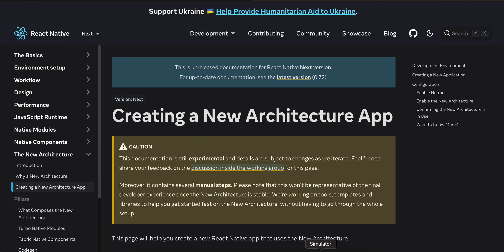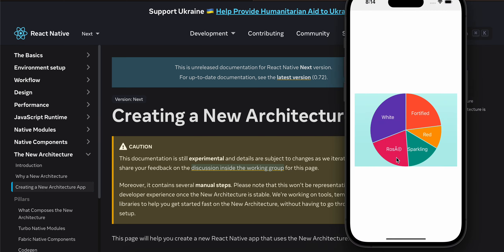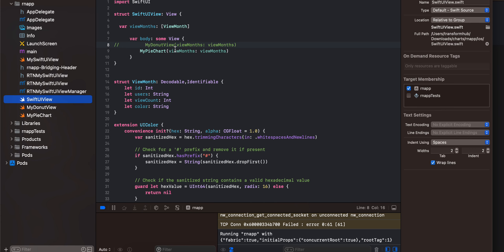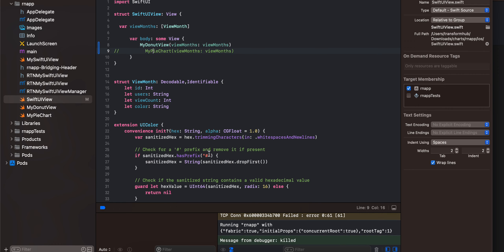First I will show you the output. This is the output for the pie chart, and for the donut chart I will just comment my donut, uncomment this, comment my pie chart, and run it again.